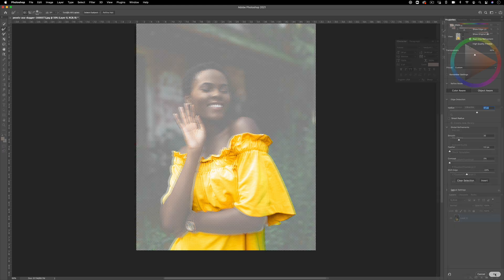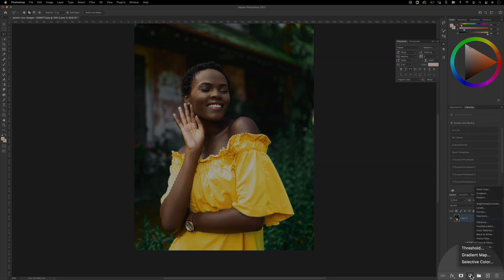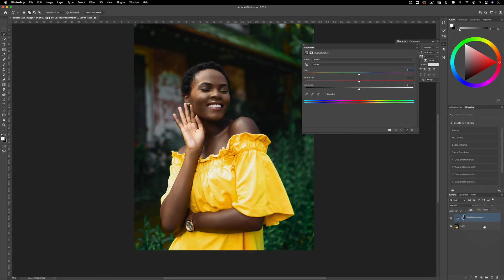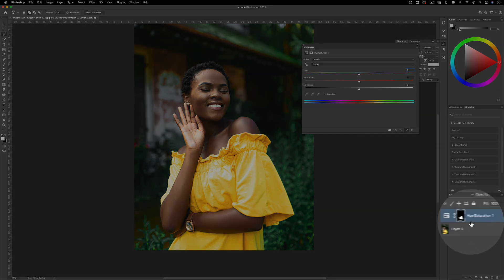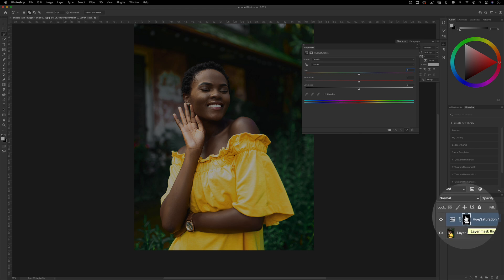Once you press OK you'll have your selection loaded. Click the adjustment layer button at the bottom and create a new Hue/Saturation adjustment layer. Since we had our selection loaded, it automatically created a layer mask — the white areas will be affected and the black areas will not be adjusted.